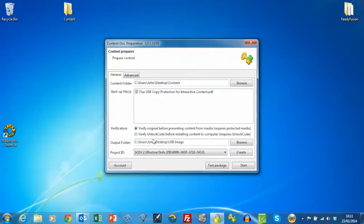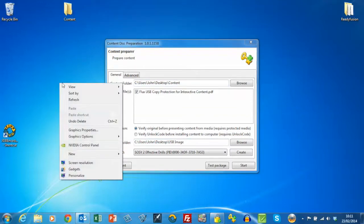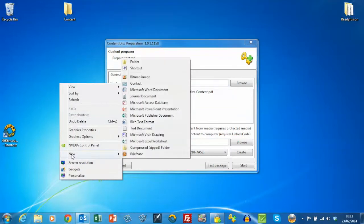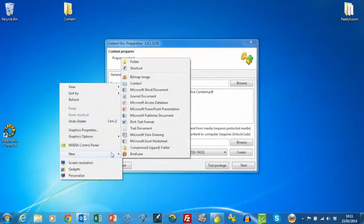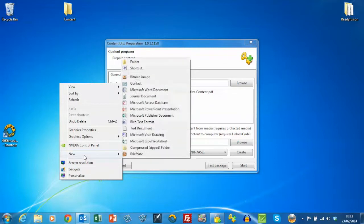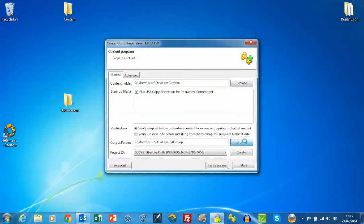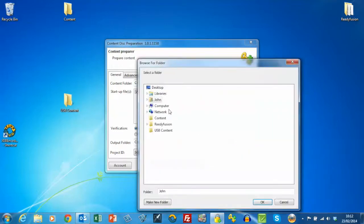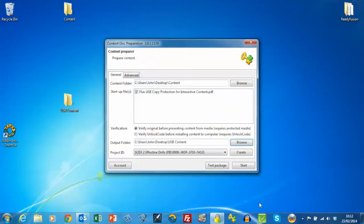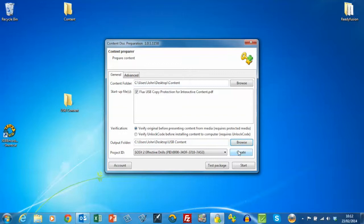The content, once it's prepared, is going to be put into a folder which I need to create. I'll just create a folder and call it USB content, then I'll select that folder. Then I need to create an ID which is used as the basis for the DRM.